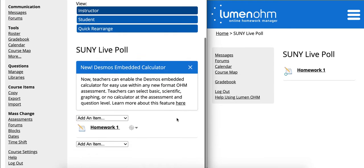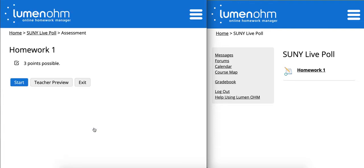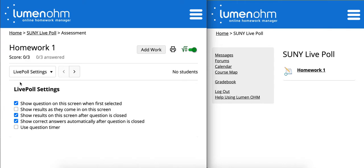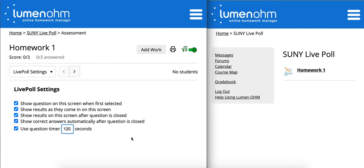Once you click Save Changes and are ready to start the live poll activity, when you click on Homework 1 and start the assessment, you'll be prompted with a handful of toggles you can turn on and off that will determine what your students will and will not see. In this case, we're showing the question on the screen when it's first selected, showing results as they come in, showing results after the question closes, showing correct answers after the question is closed, and using a question timer for 120 seconds.